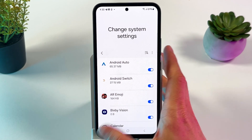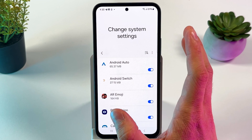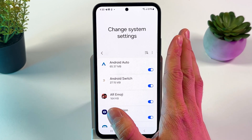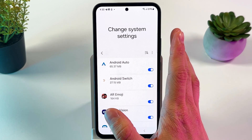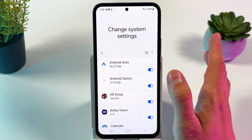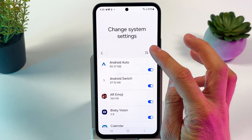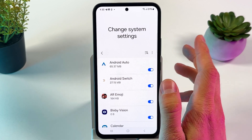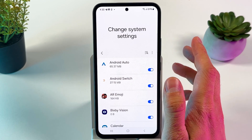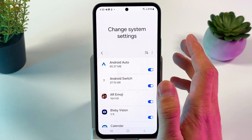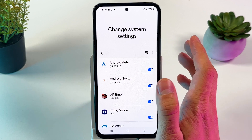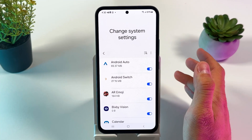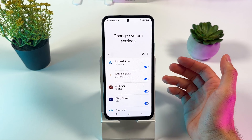Here is a very useful tip: whenever you install a new app, don't forget to go to this menu and check whether it has this access, because you don't want some random third-party app messing with your phone settings.